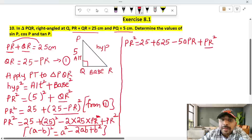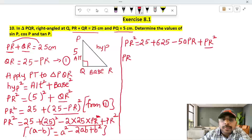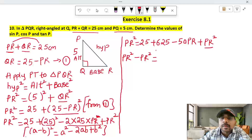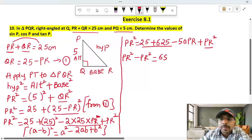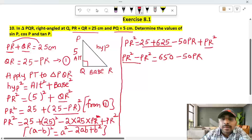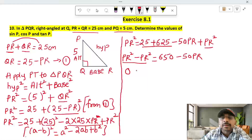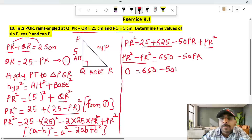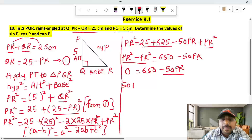We have PR² on the left side, minus PR² on the right. Simplifying: 25 plus 625 equals 650, minus 50PR. So the equation becomes: PR² minus PR² minus 50PR equals 650, which gives 650 minus 50PR equals the left-hand side.